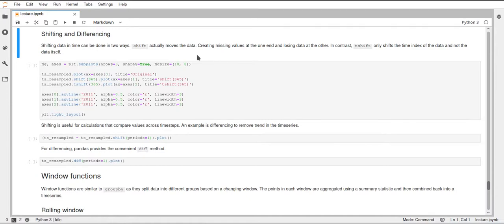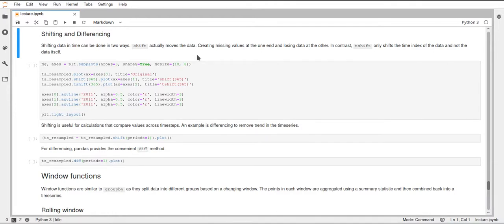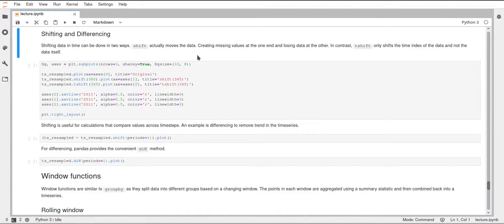The shift function will take the data, the time series that you have, and shift the values by a certain amount. And this will actually shift like the rows down or up, depending on what value you specify. And this will lead to some data being lost at the one end and some missing values being created at the other end.